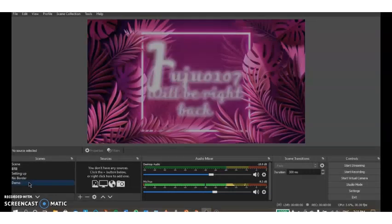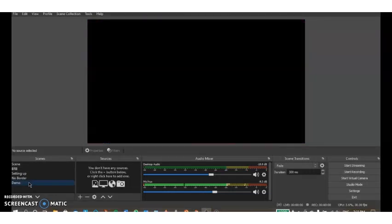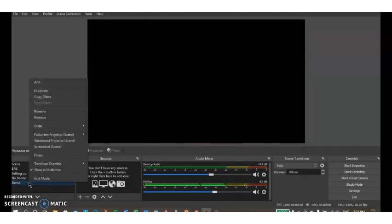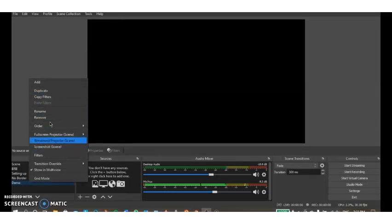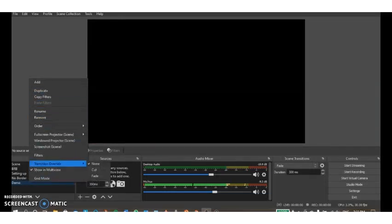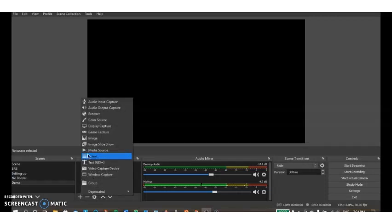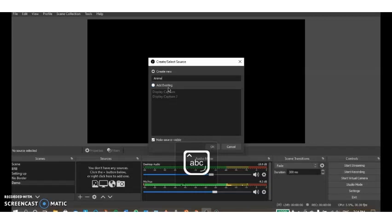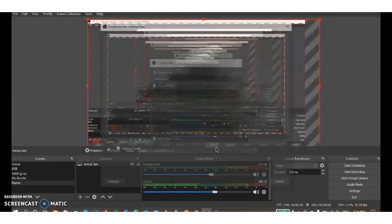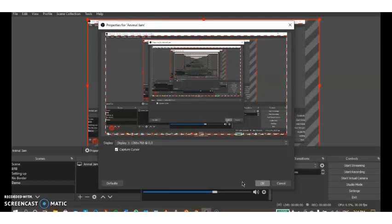Let's start adding scenes and sources. I'm just going to go into my demo scene. You can right-click on it, you can rename it, you can remove it, you can duplicate it and all these other controls with it. But right now I'm just going to add a source. For a basic Animal Jam stream, I'm just going to add a display capture which shares your screen. I'm just going to name it Animal Jam and you can just leave all this.